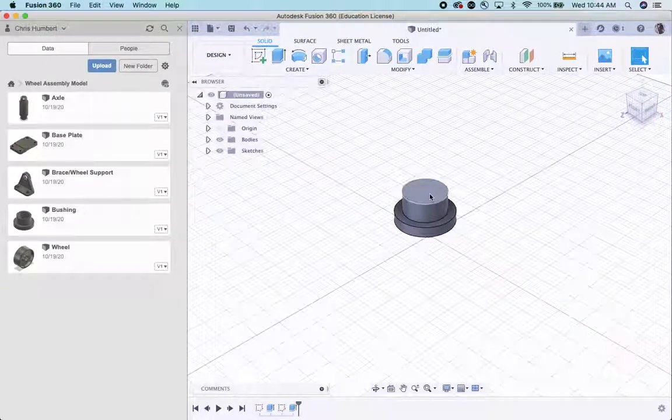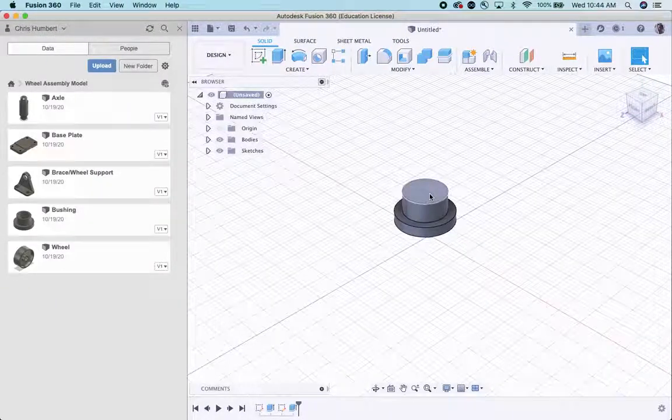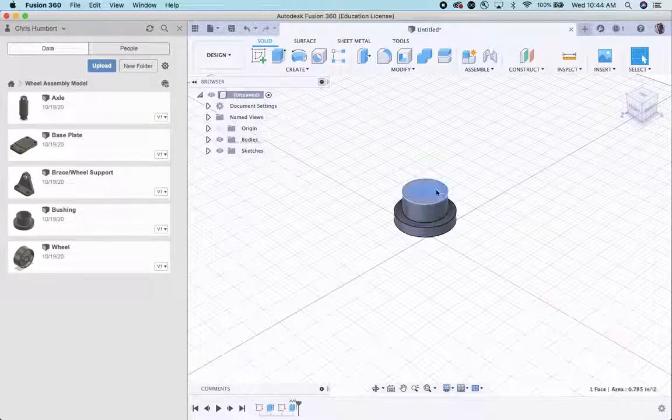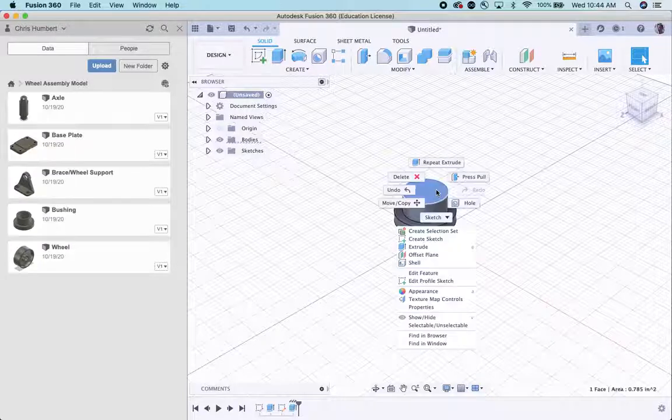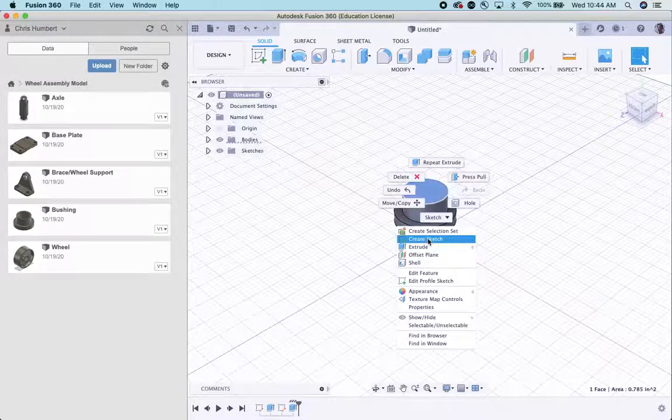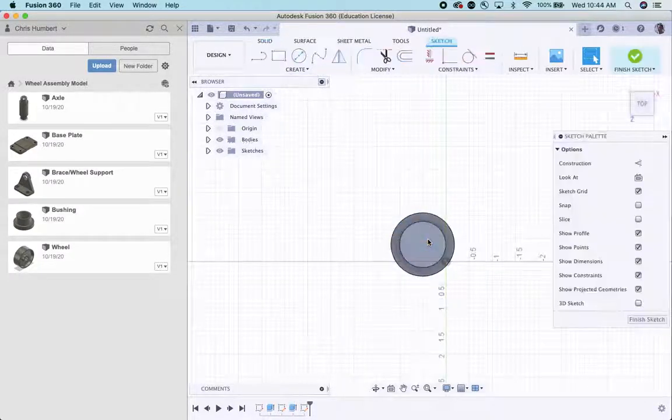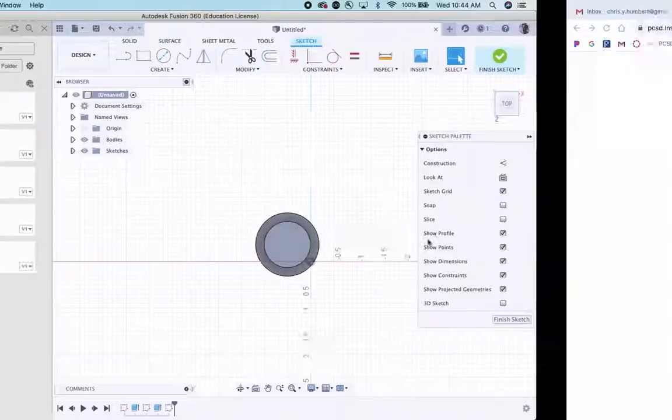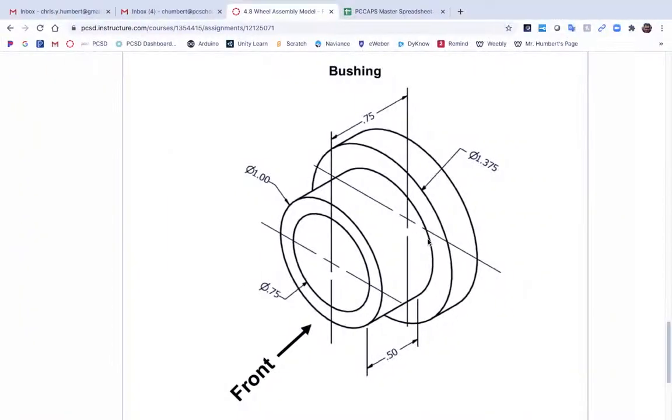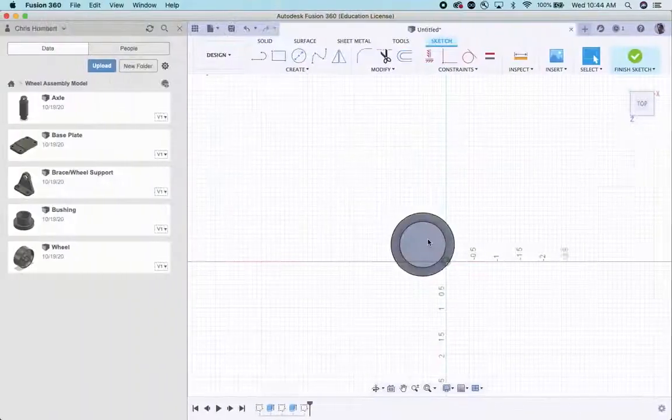Again, you can pick either side, the bottom or the top. The top is already there. And I'm going to double check what measurement I need. Three quarter inch diameter.